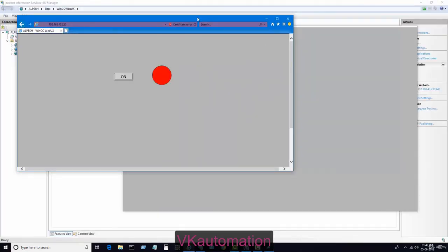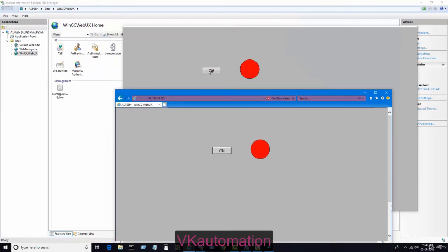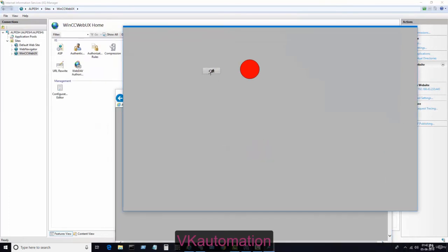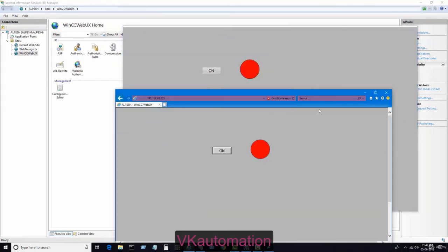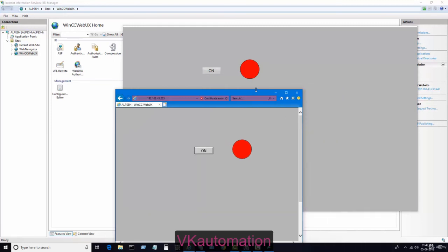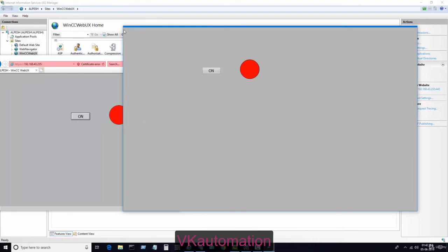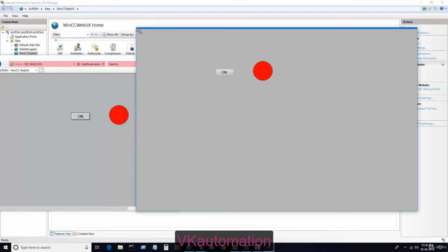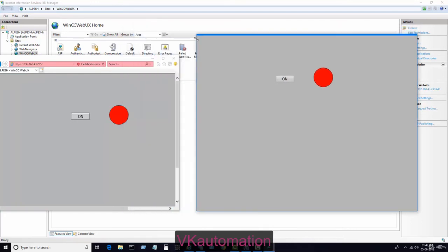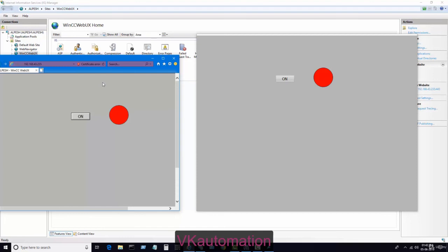I just minimize this, and both are synchronized now. You can see both are synchronized now. Whatever IP address I have used in the web browser, the same thing we have to use in the Android mobile or Apple mobile.